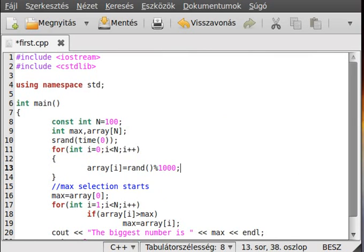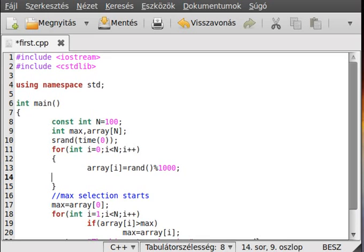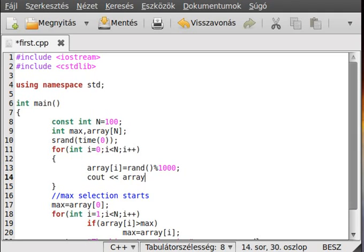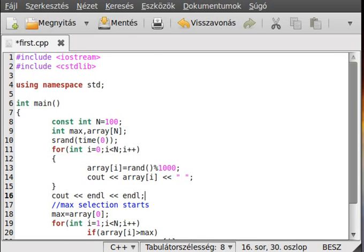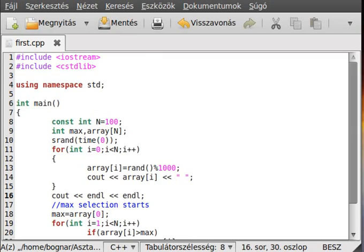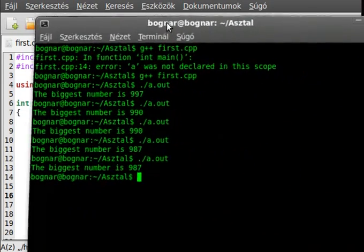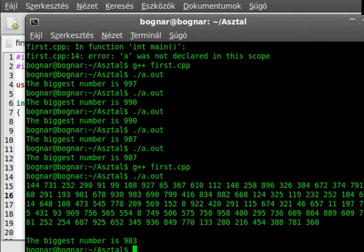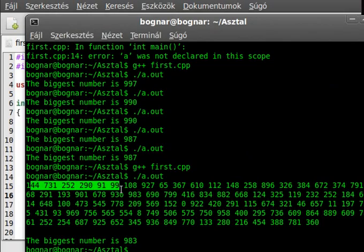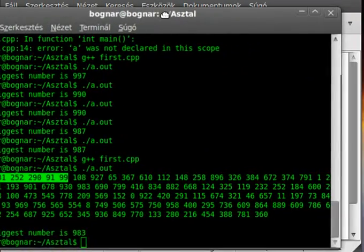We could make sure that this works great if we write out this random number, so cout array[i] and make a new line after it, or a few new lines like that.